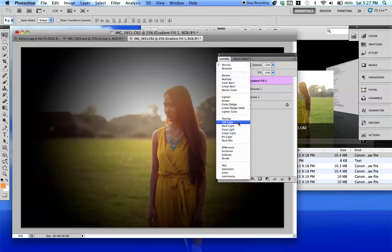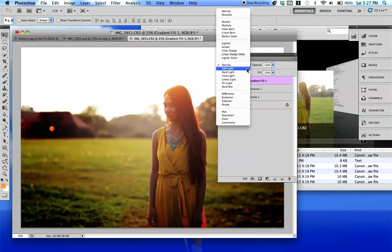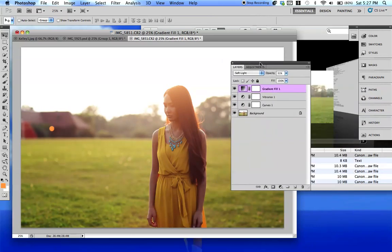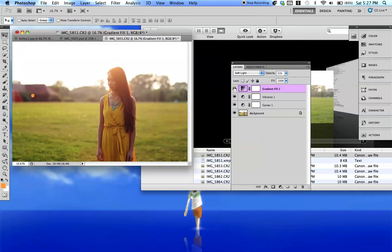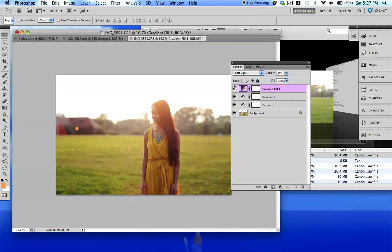And then you're going to put this to, you can put this to, I'm just going to put it to Soft Light. So let's just see the difference. So even just doing this by itself makes a huge difference.